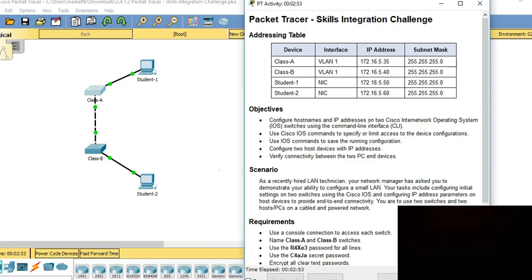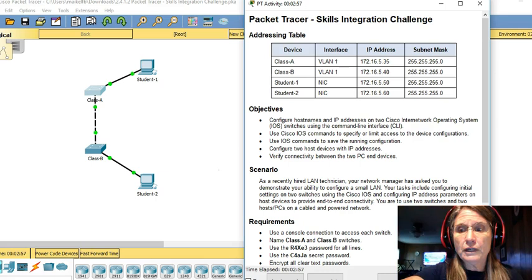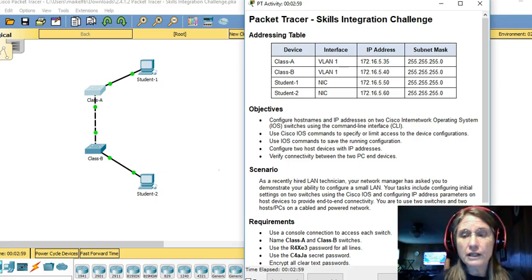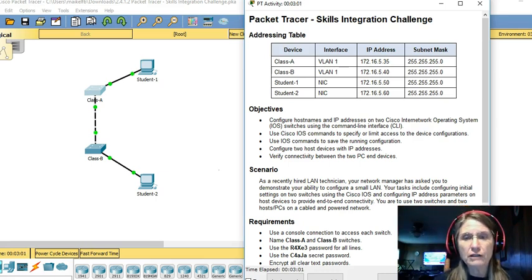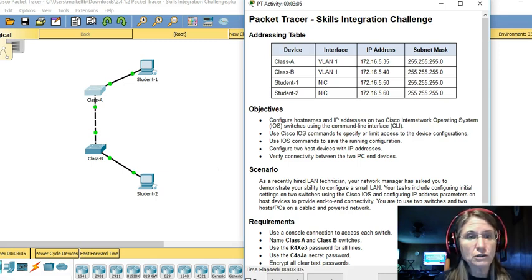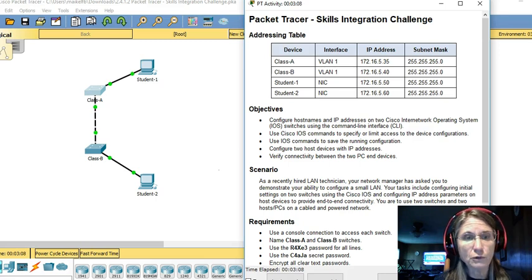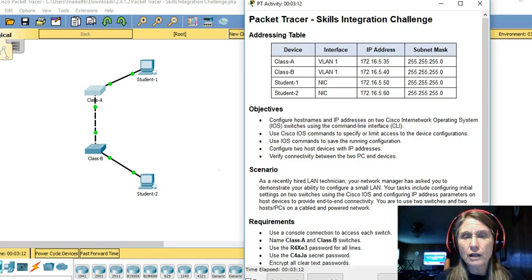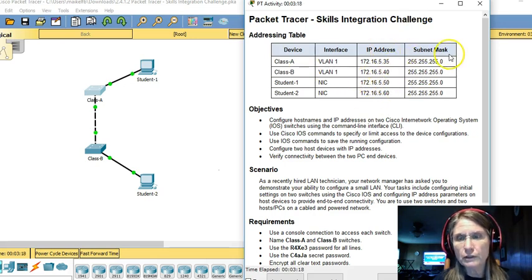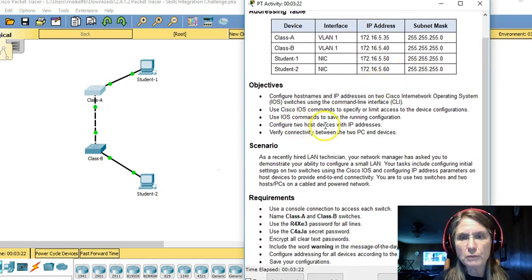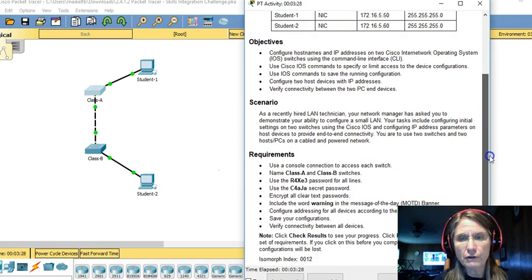Hello, everyone. We're here today to explore the Skills Integration Challenge that is built into Chapter 2 of Cisco's Introduction to Networking class. Like many other packet tracer skill assignments, we have the addressing table at the top of the instructions, some objectives, a description of the basic scenario, and then the requirements.